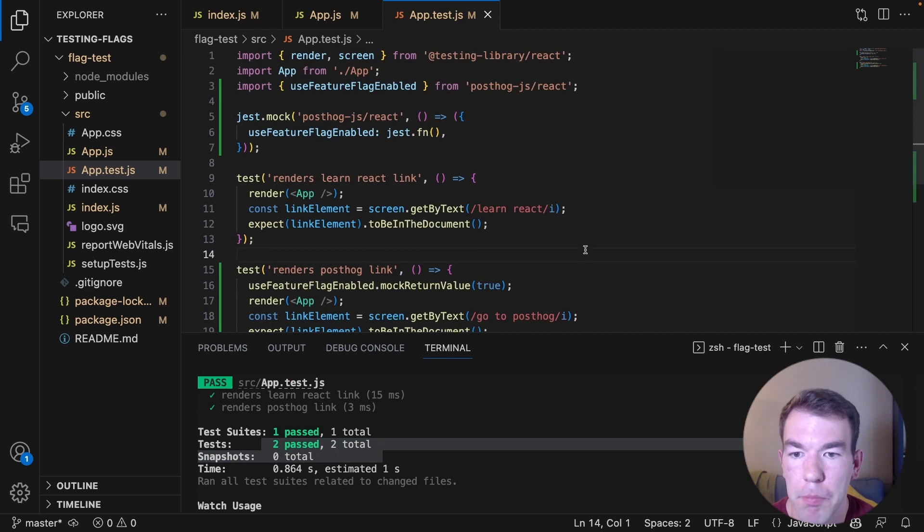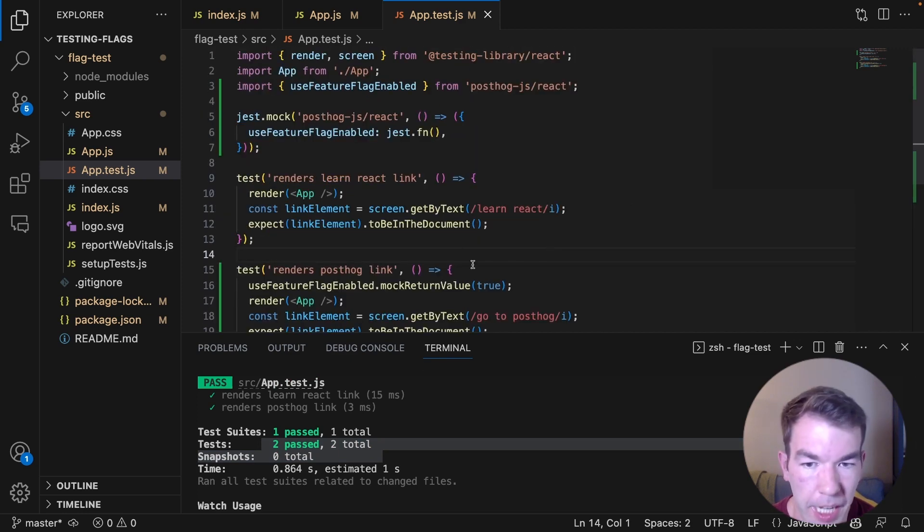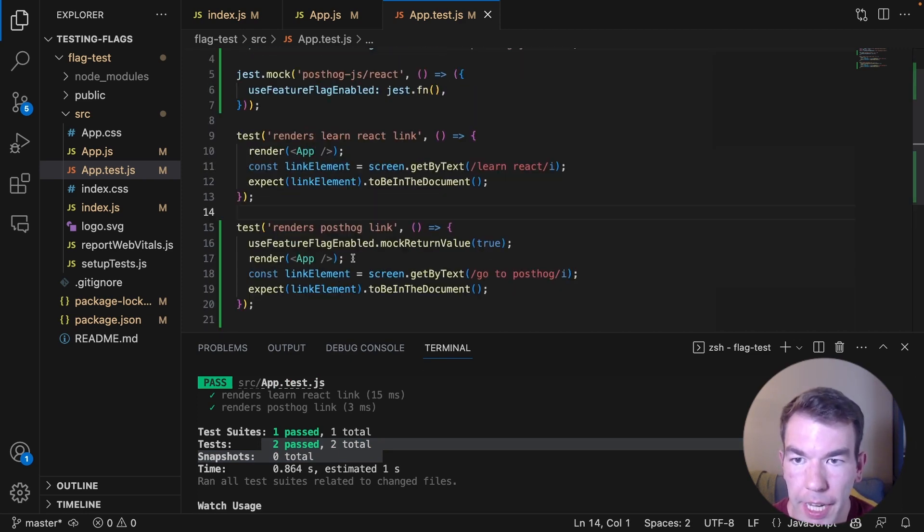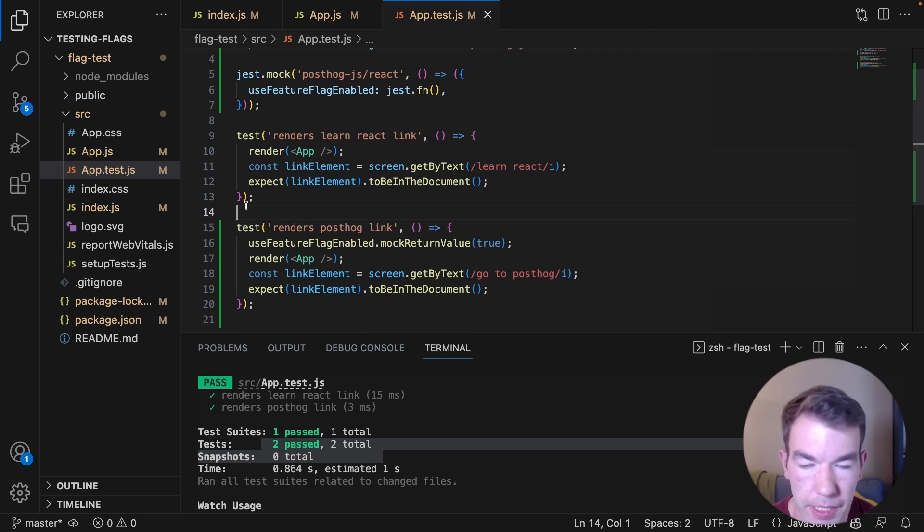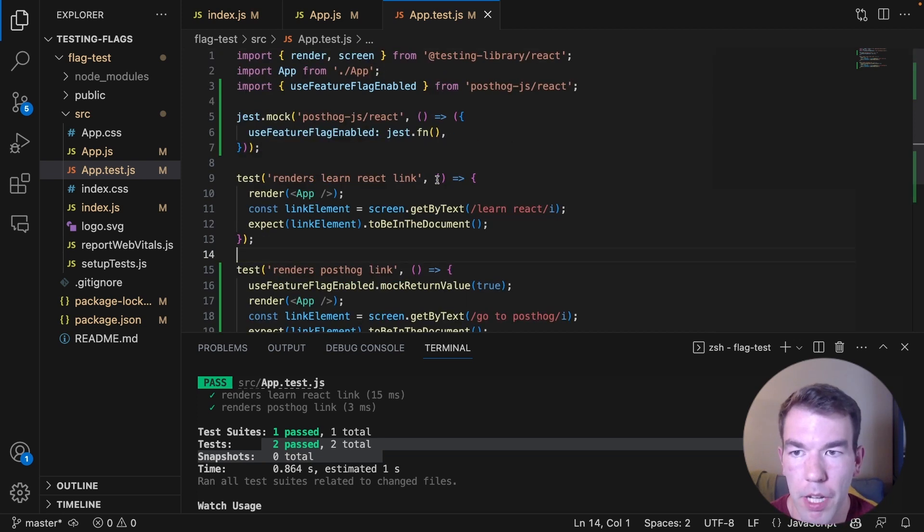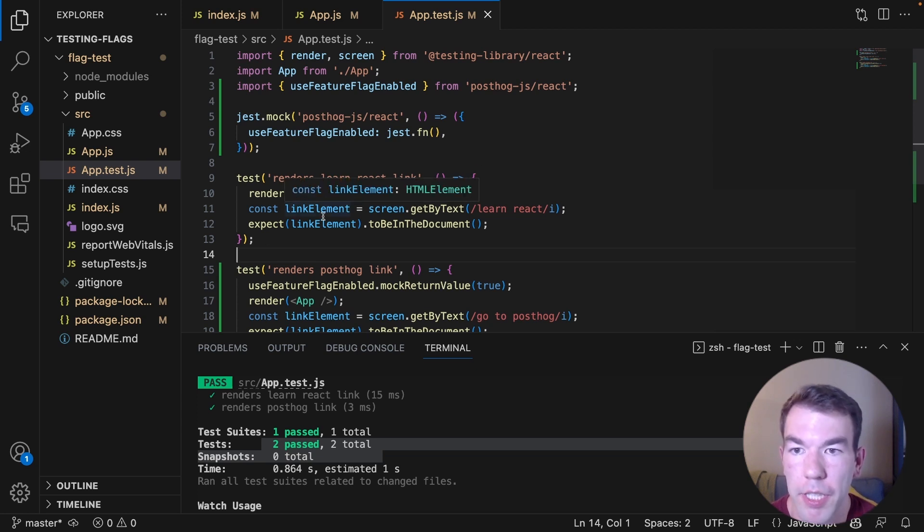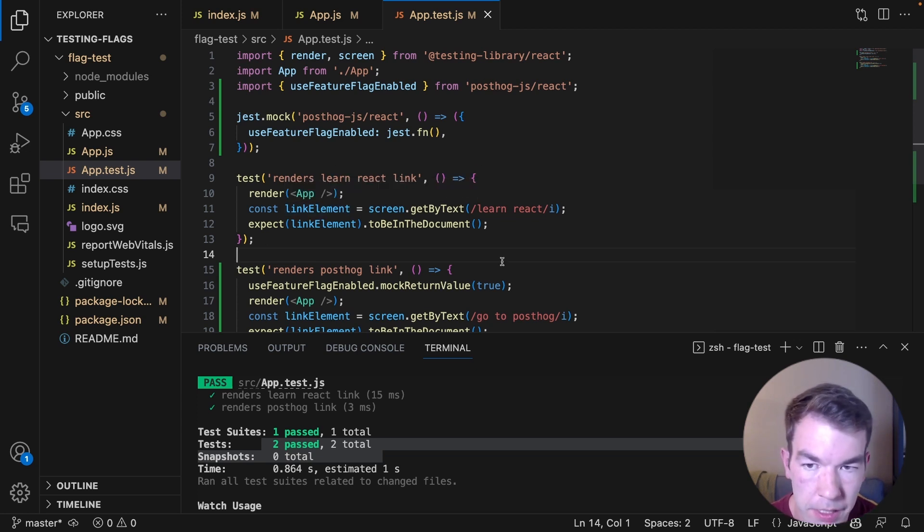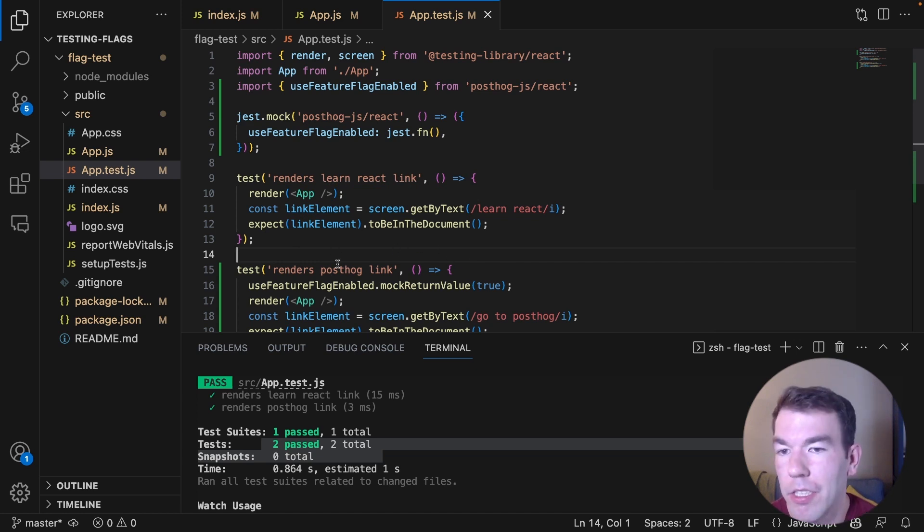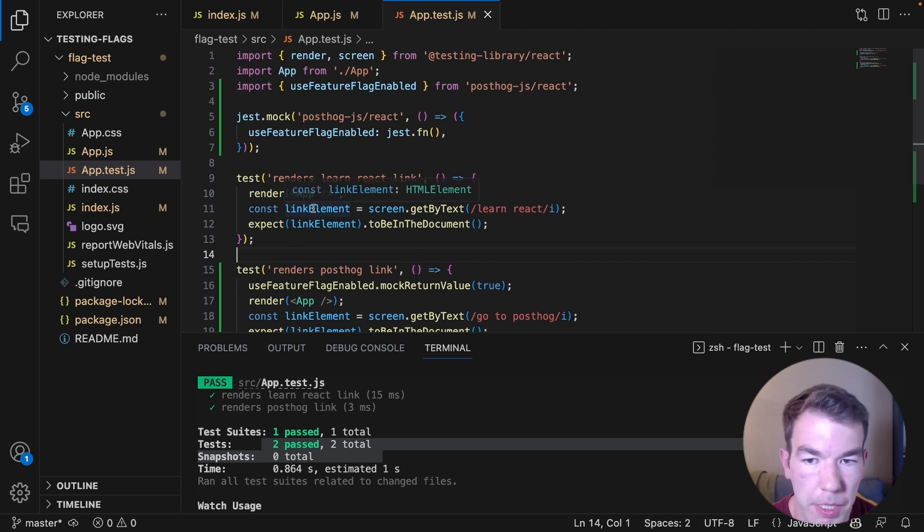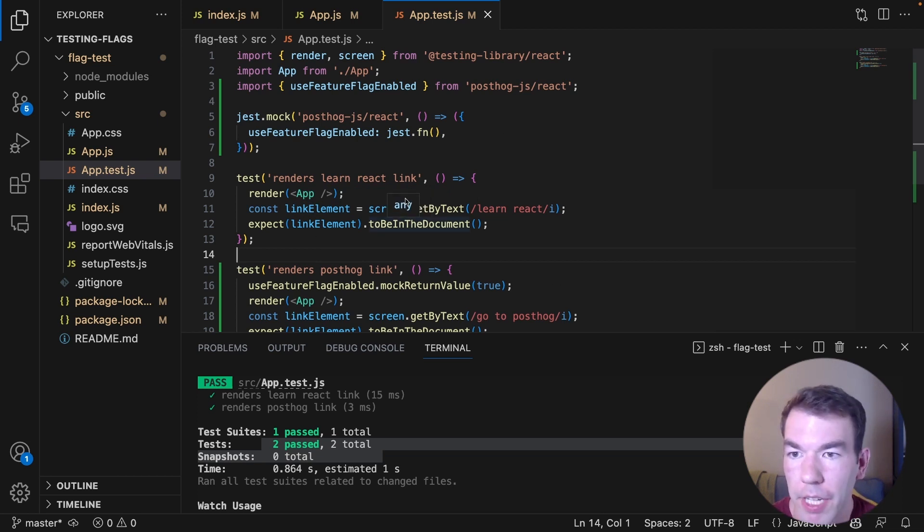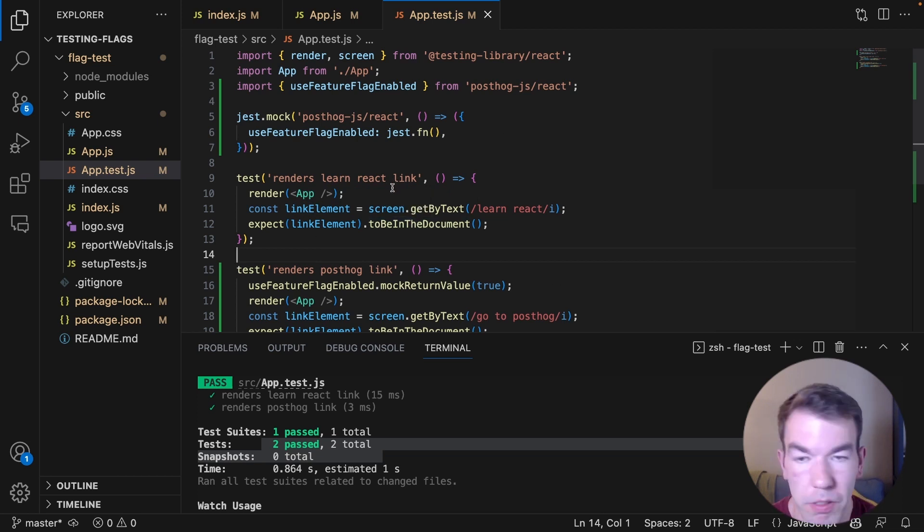So we're testing both the feature flag being enabled, which is the PostHog link and the feature flag being disabled, which is the React link. So this is a very basic example of how you can mock PostHog to test feature flags. This could be done with a multivariant flag. This could be done with more complicated code examples and more complicated tests, but it gives you an idea of what you need to do to test front-end feature flags.